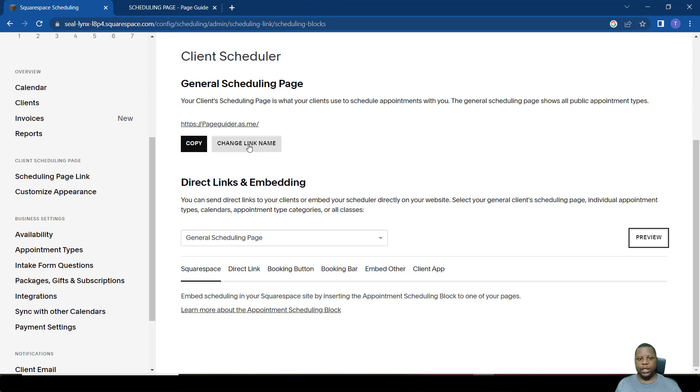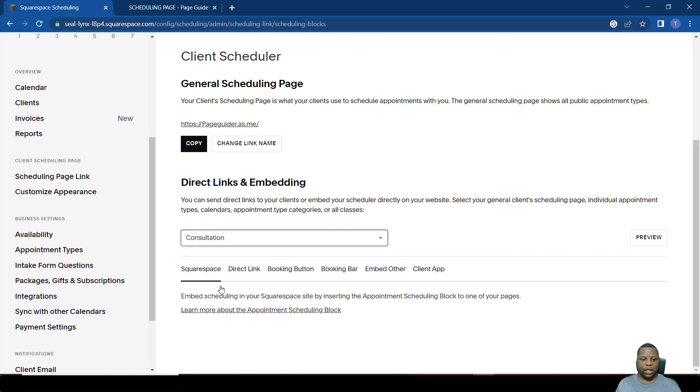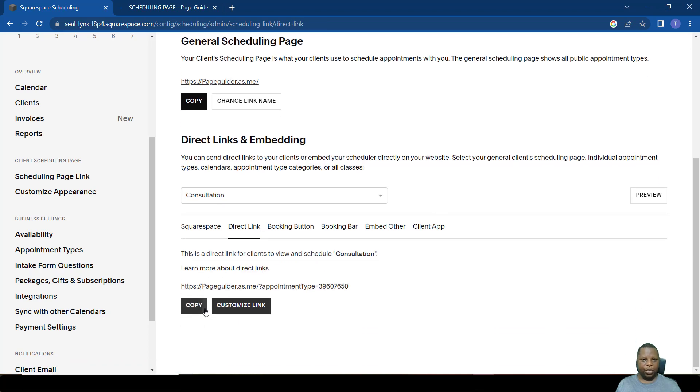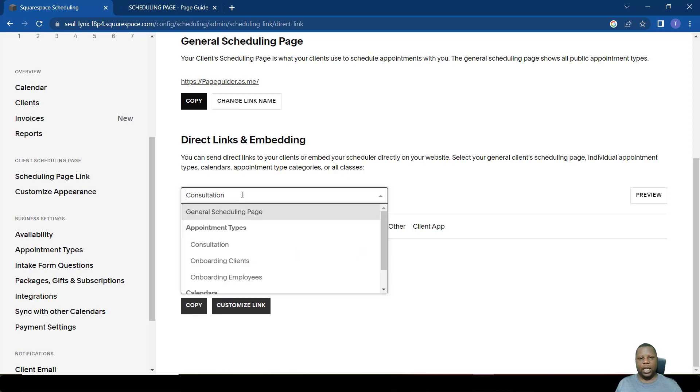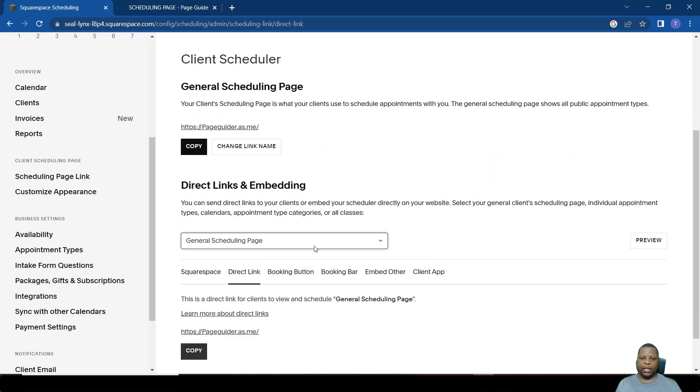If you want to change the link name, you can just click here where it says change link name. If you want to share the link of a particular meeting, say a consultation, all you have to do is click it there and then copy the link from here. Copy it and you can send it to anyone. Now we want to see how else we can send these links or utilize them.